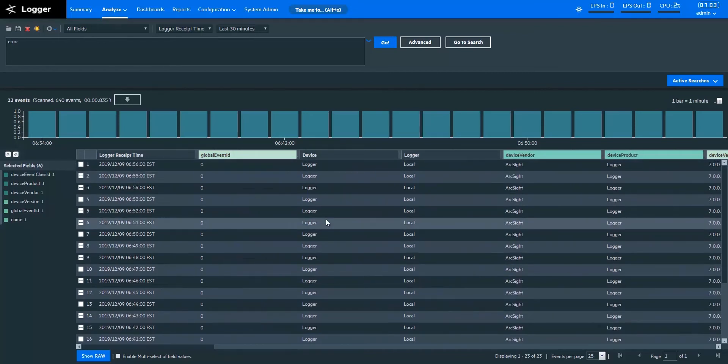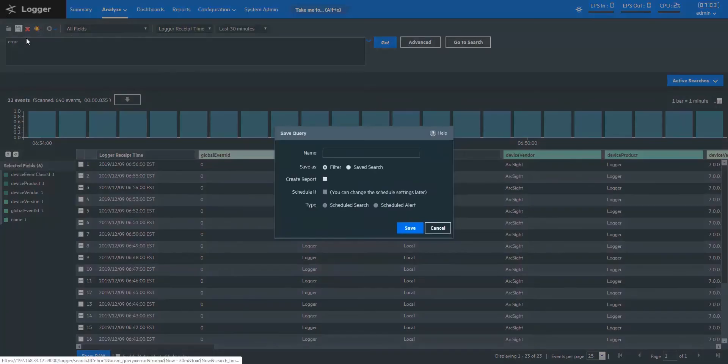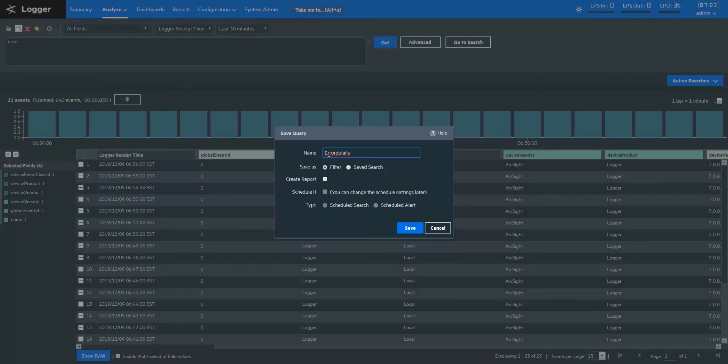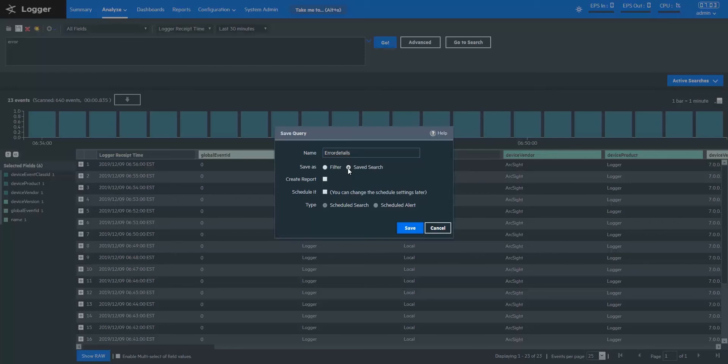When I choose to save this search, I can either save this as a filter or as a saved search. Filter will only take the search keywords, whereas saved search will also save parameter values along with the search keywords. Let's save this as a saved search.